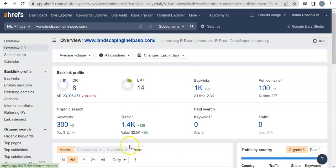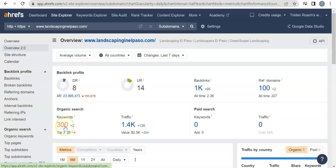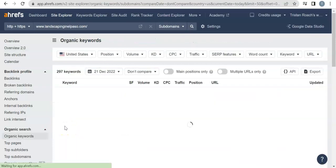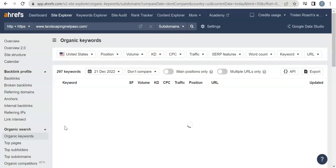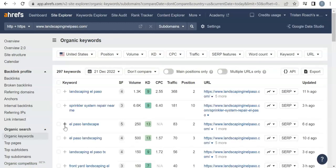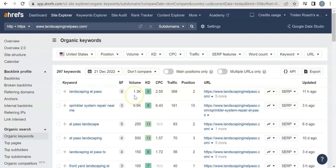So if we go back here they get 1,400 people a month on their website and they're ranking with 300 keywords. I'll go in and show you why having keywords matters and how they get their traffic that way.